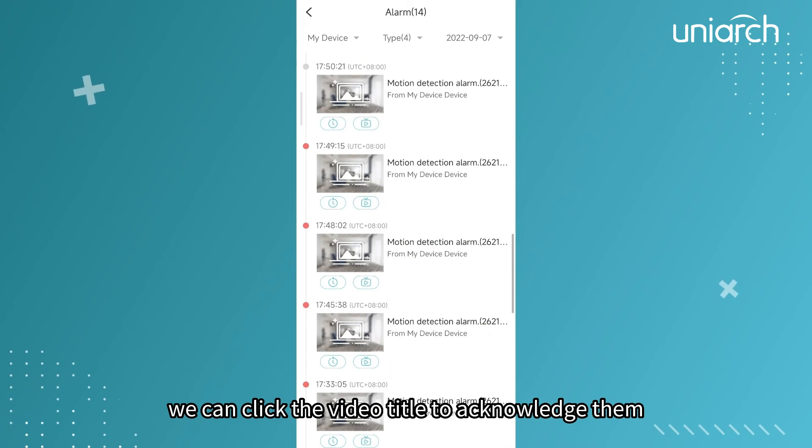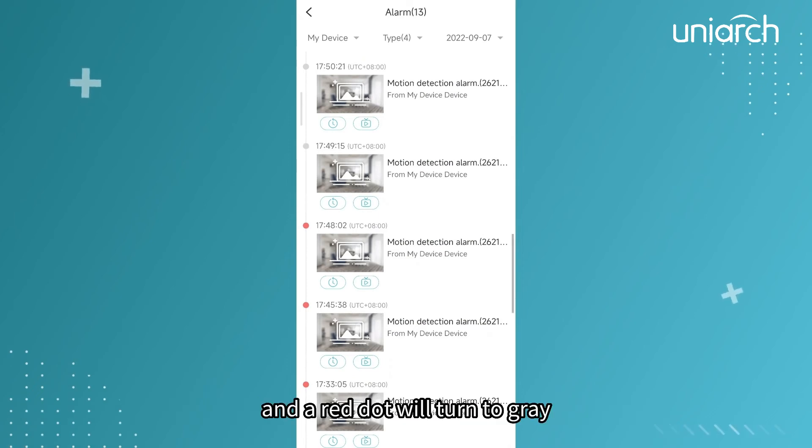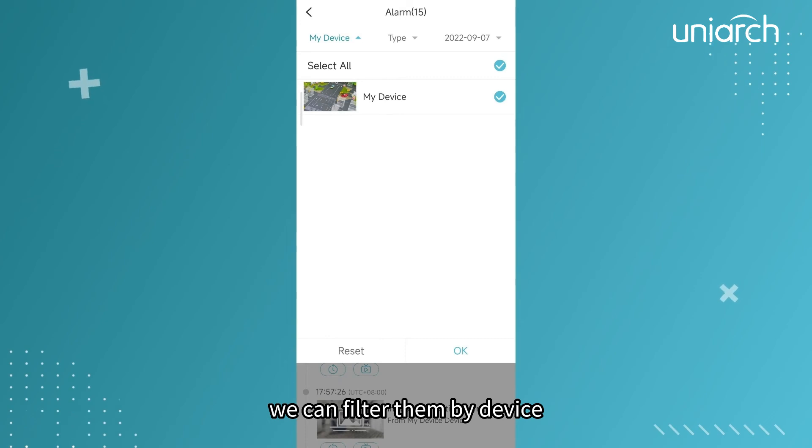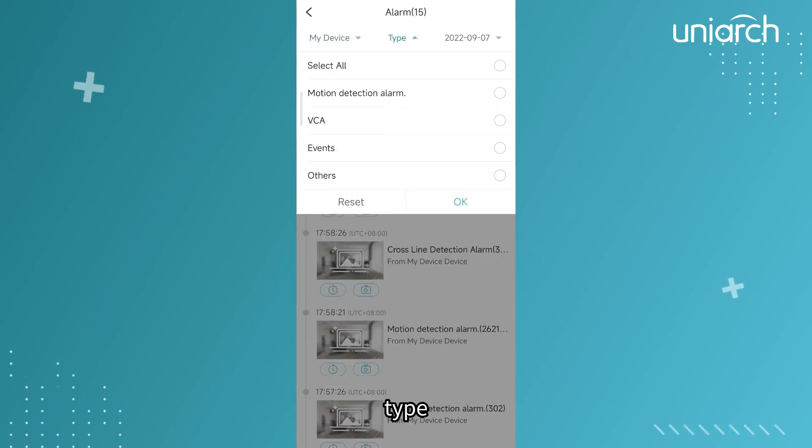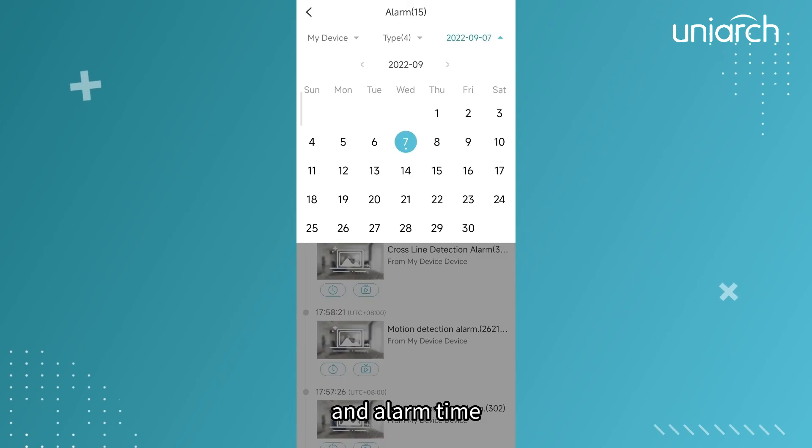We can filter them by device type and alarm time.